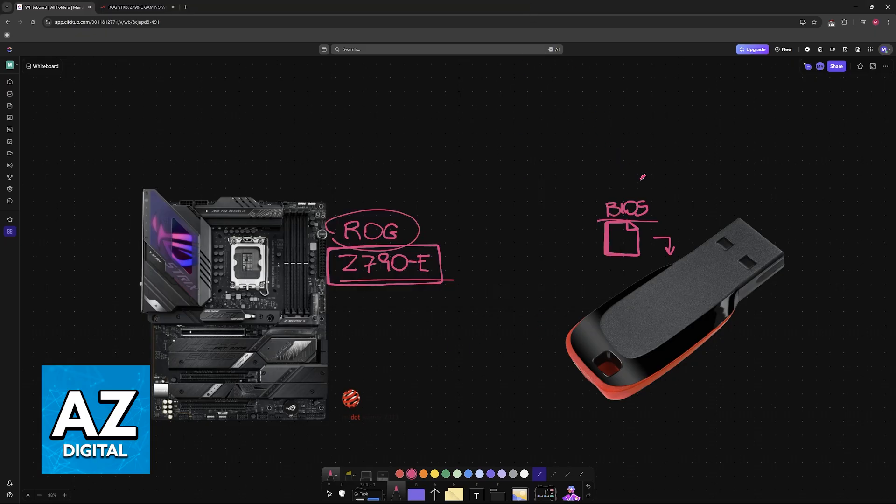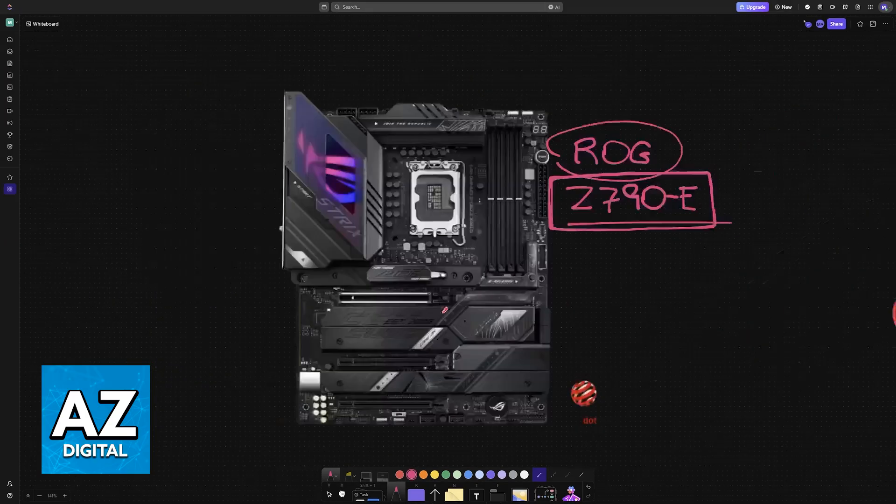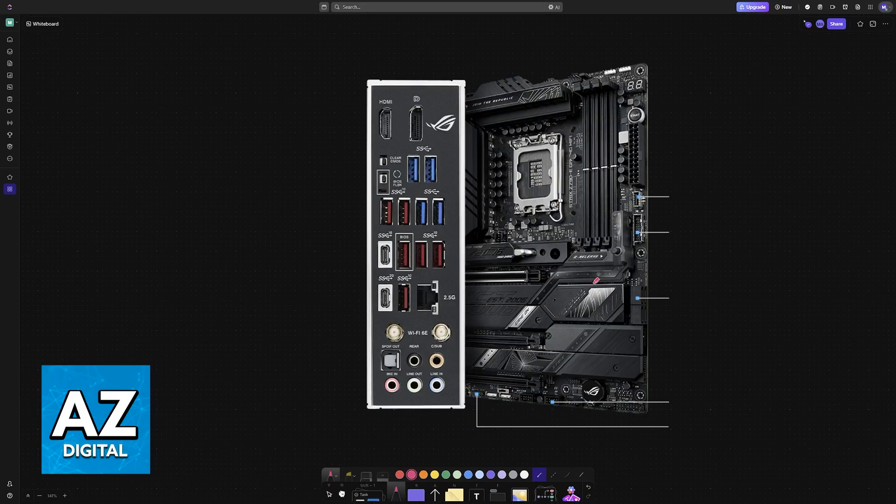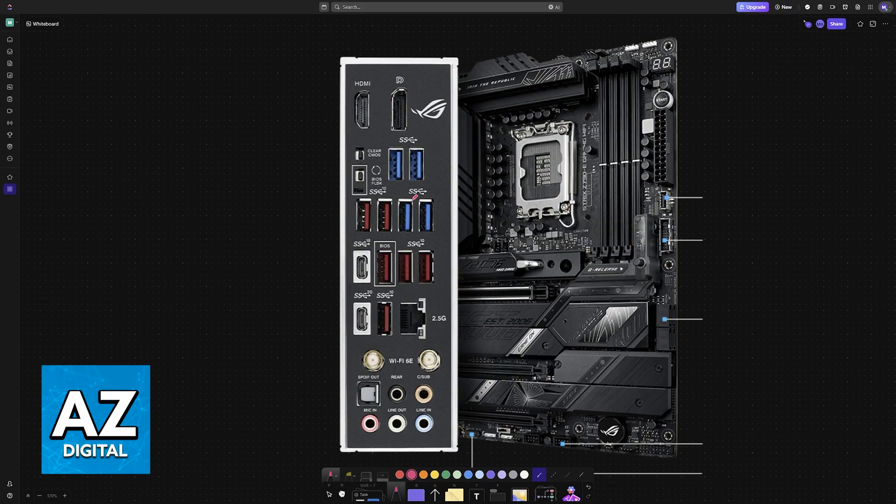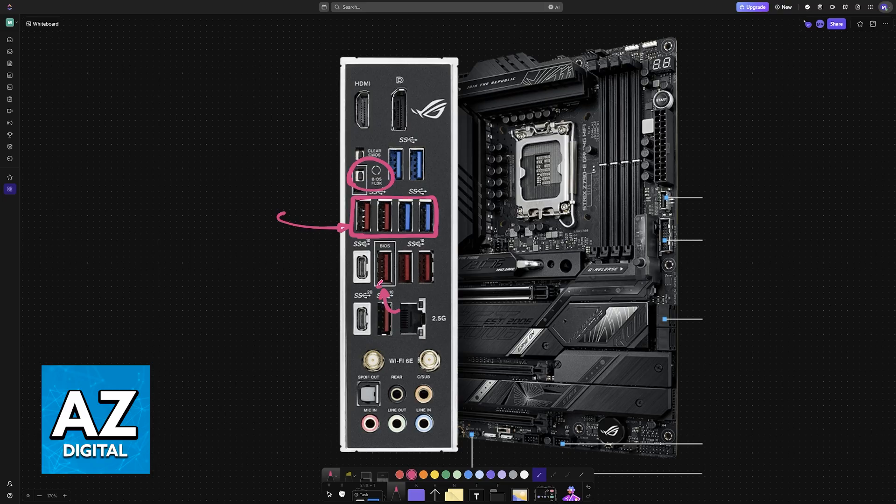Once this BIOS file has been loaded into the USB drive, insert it at the back of the motherboard. You can insert it into any of the available USB spots. However, if you want to use this function, BIOS Flashback, you need to insert it on this one here marked.